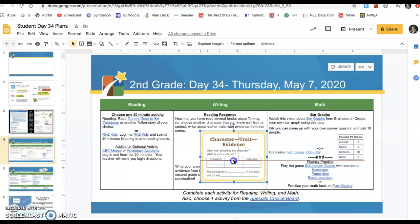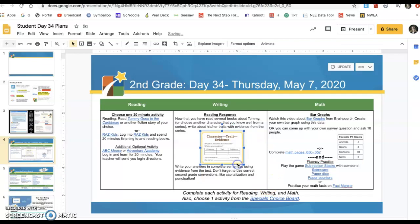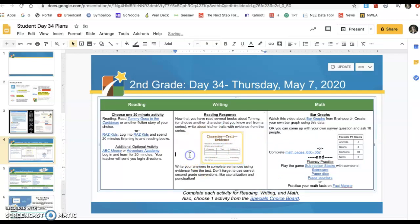Don't forget about the capital letters at the beginning and period at the end — this is good practice for that. So whenever you're finished with this, you can go back and read if you didn't get to read the full 20 minutes. I always love that — read, I say. And whenever you're done, come on back for math.